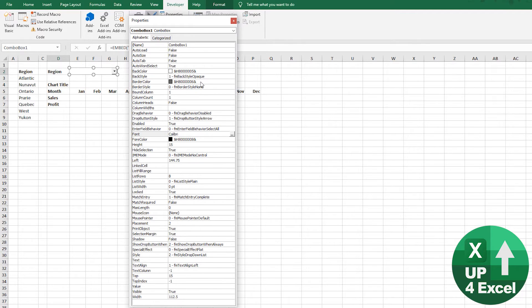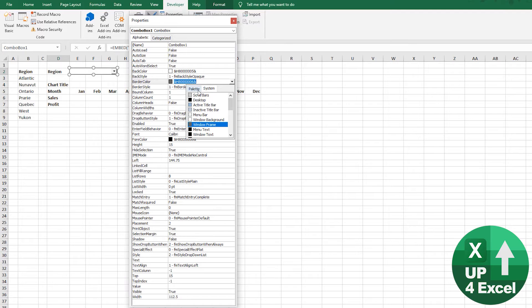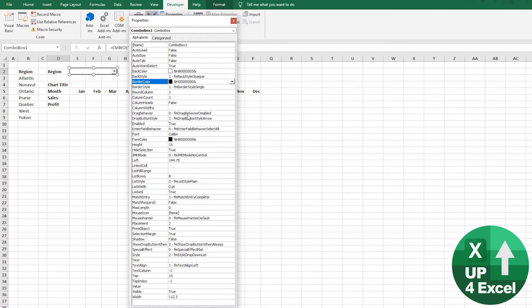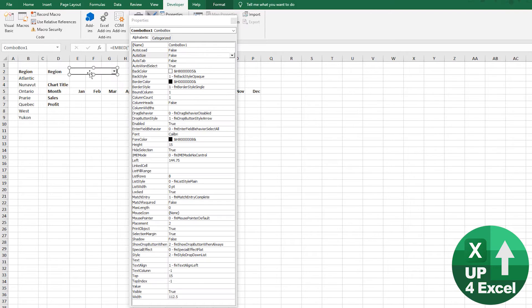And then also the border style, I'm going to put a border around it. Actually, I might make that black while I'm at it. So that's that style wise setup.